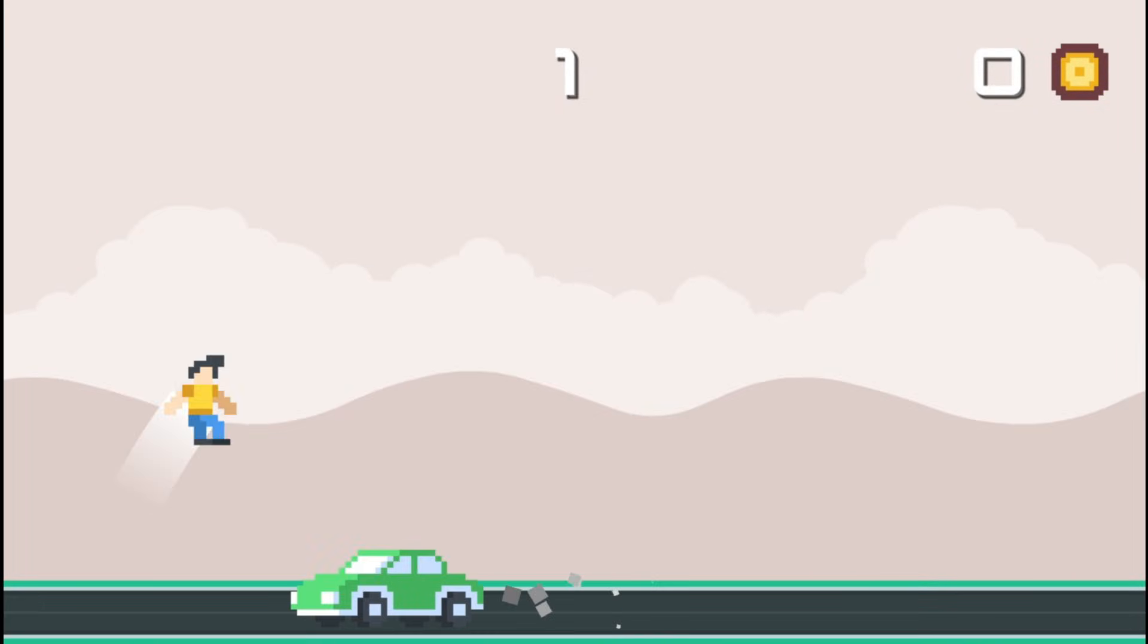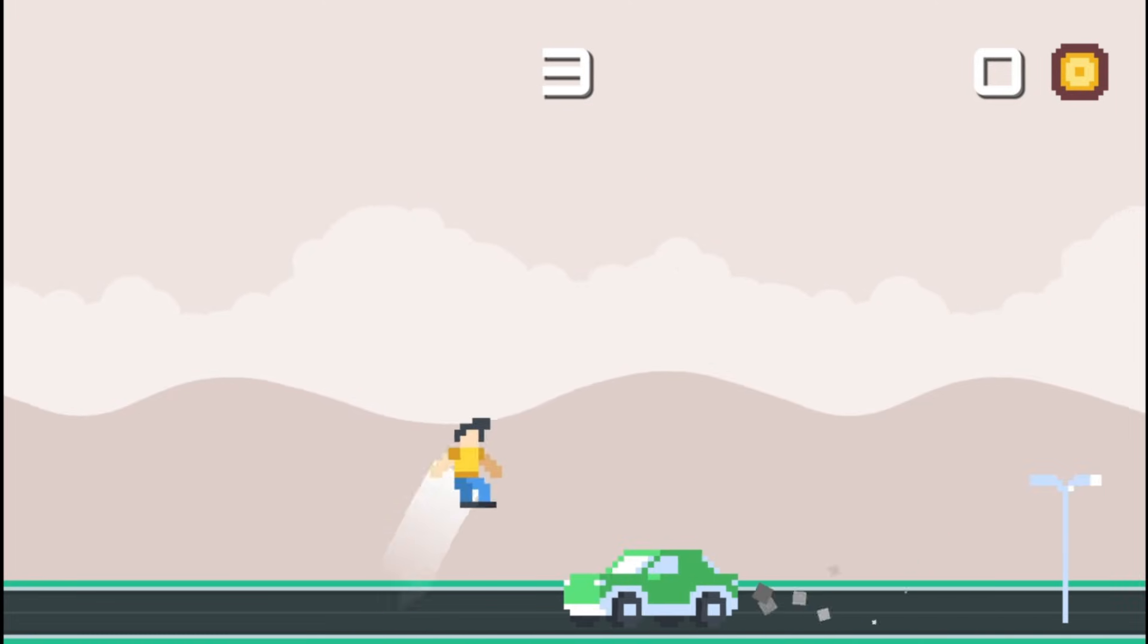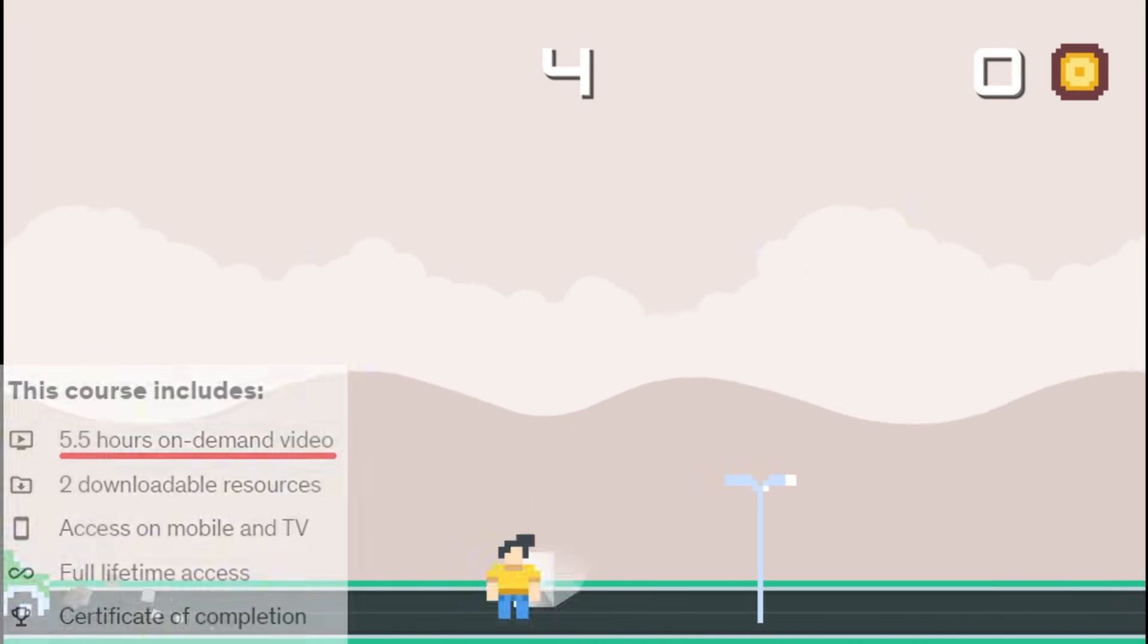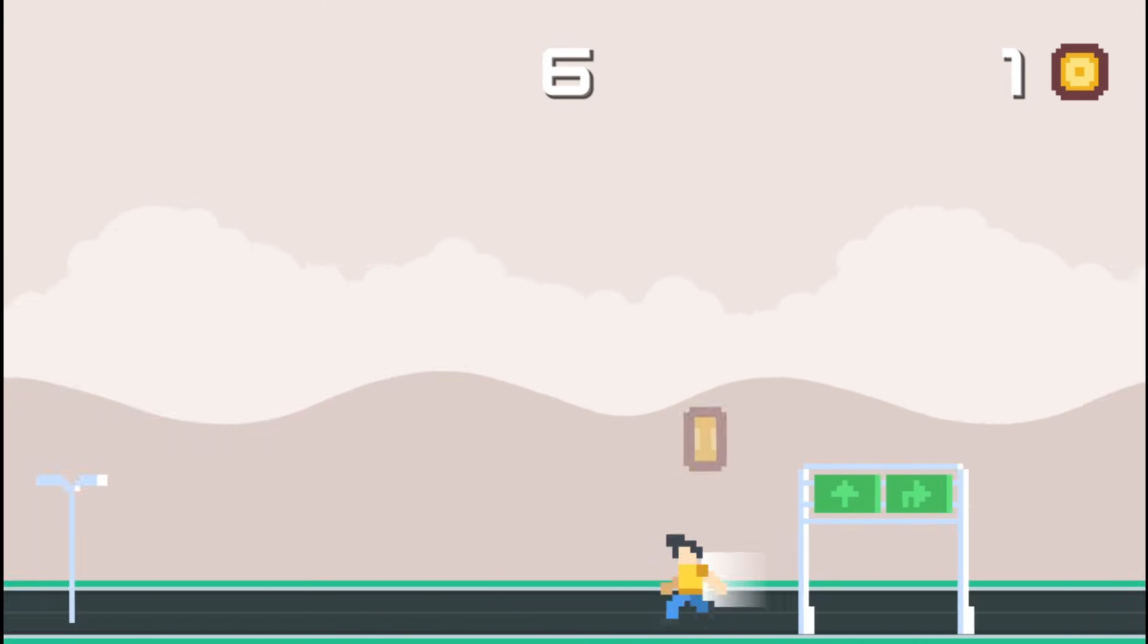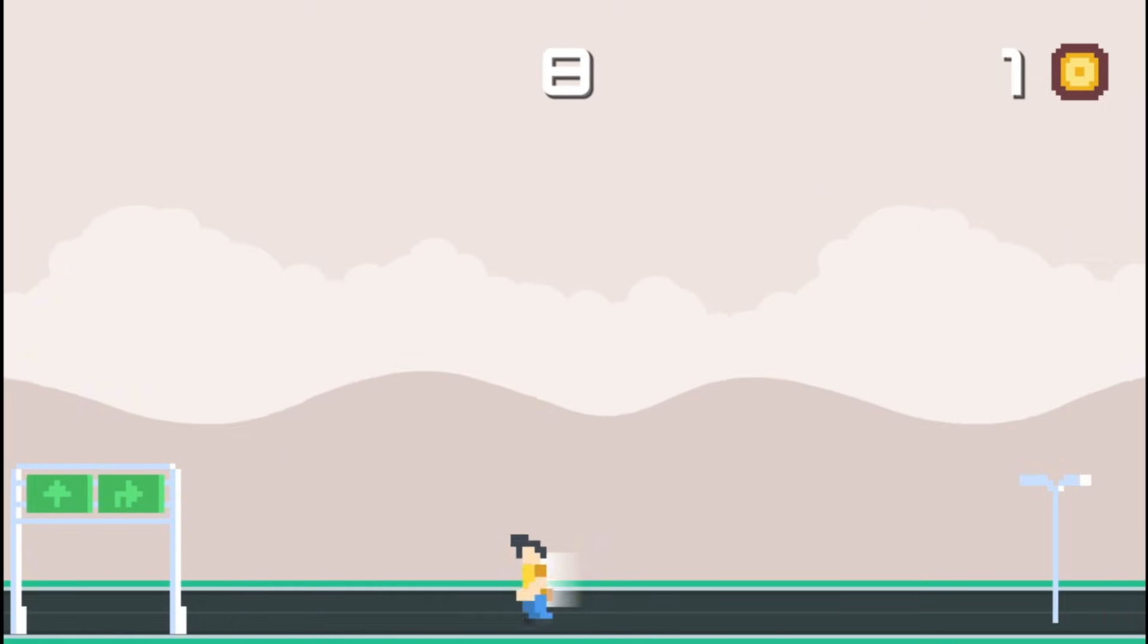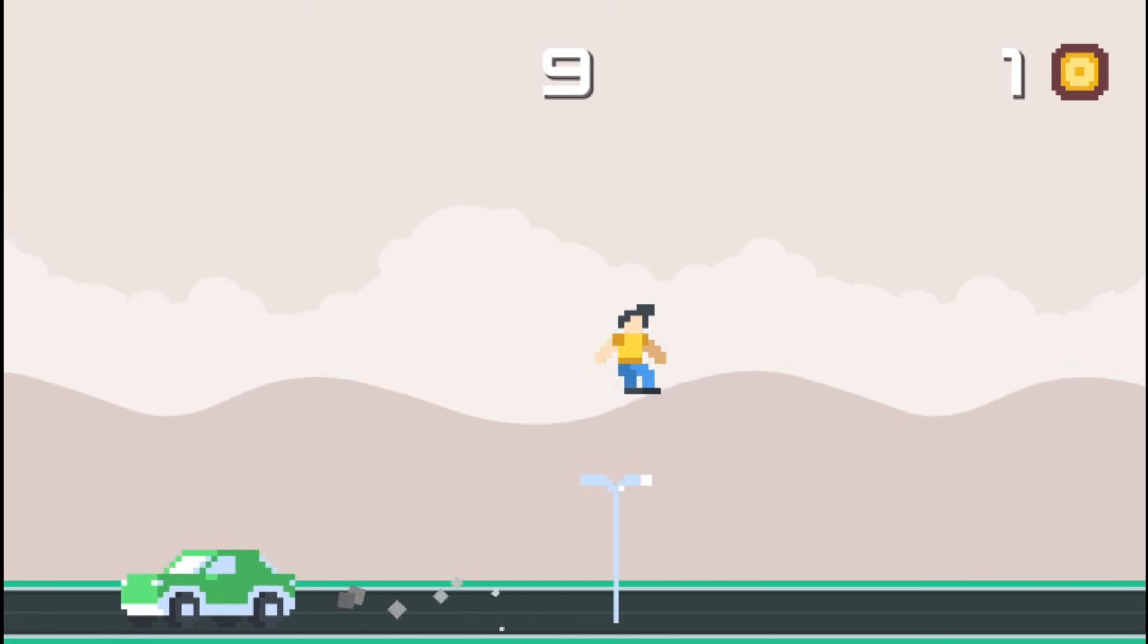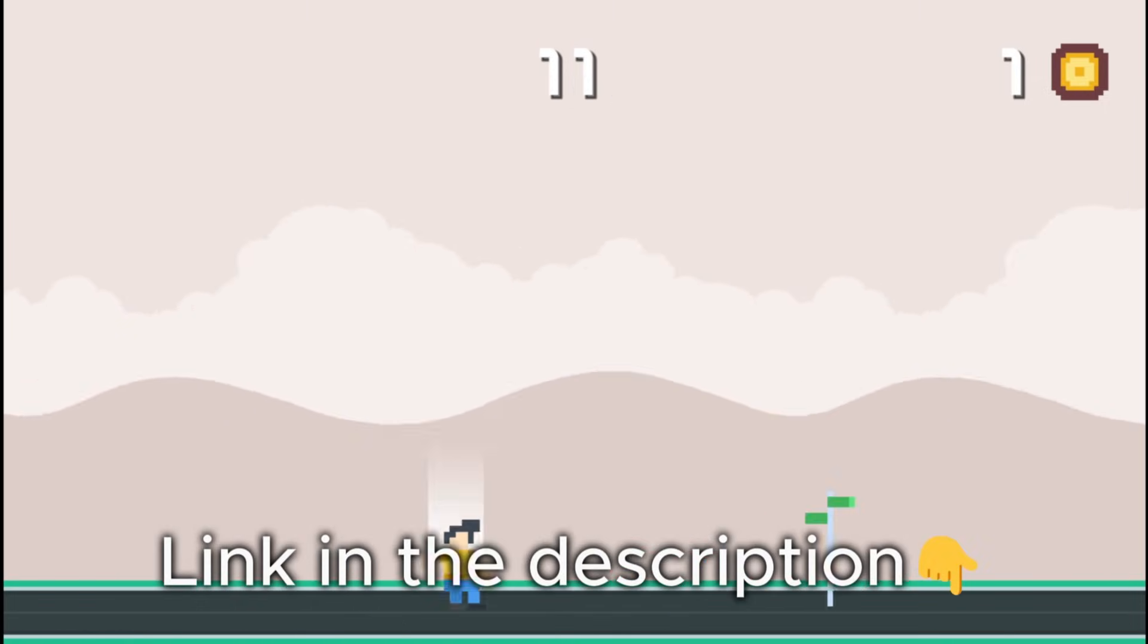If you are serious about leveling up your Godot skills, check out my course. In less than six hours, you'll master Godot fundamentals while building this amazing project. Links in the description. See you there.